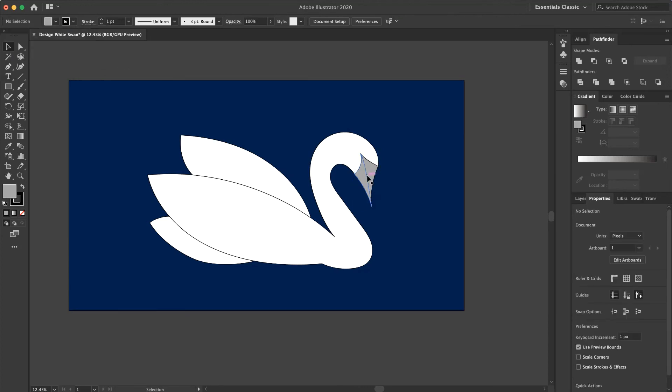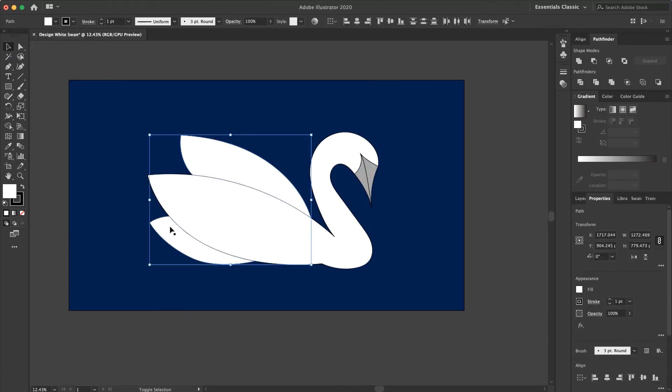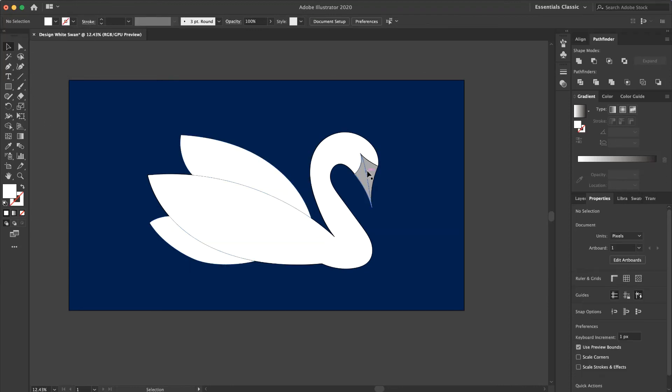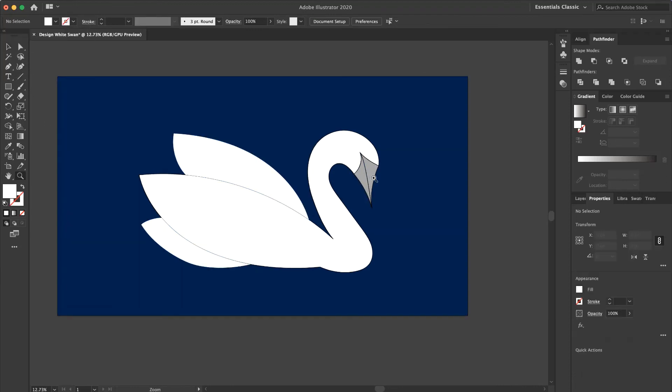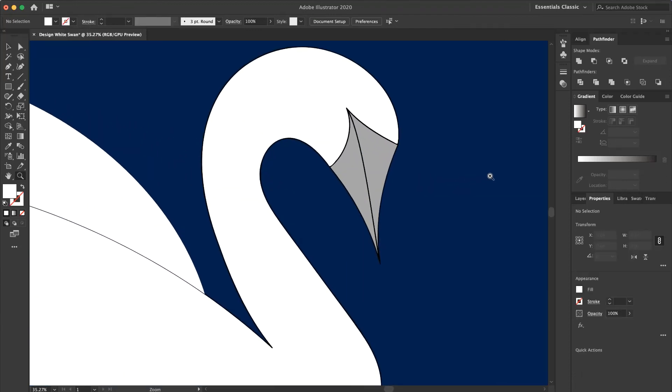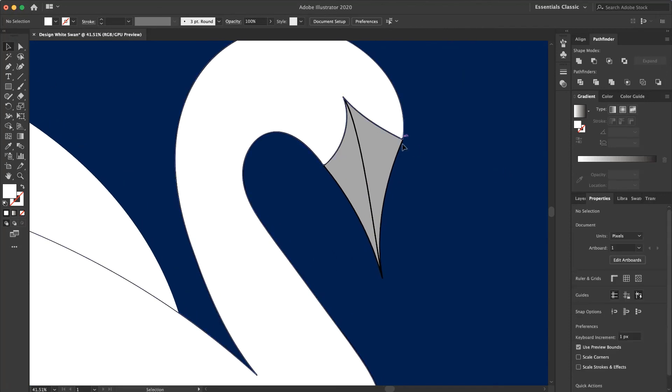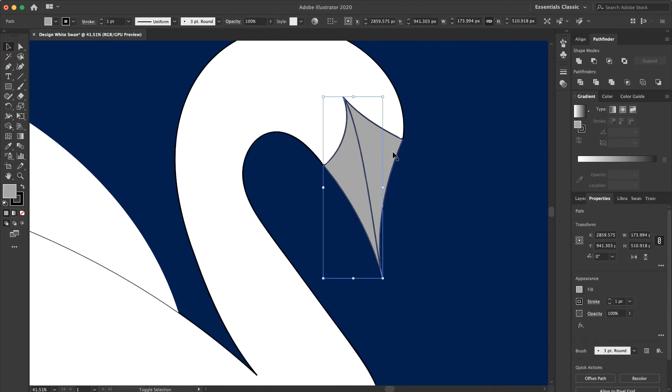And now I select this shape and this one. Remove the stroke. And zoom in. Select this one and this one. And again remove the stroke.